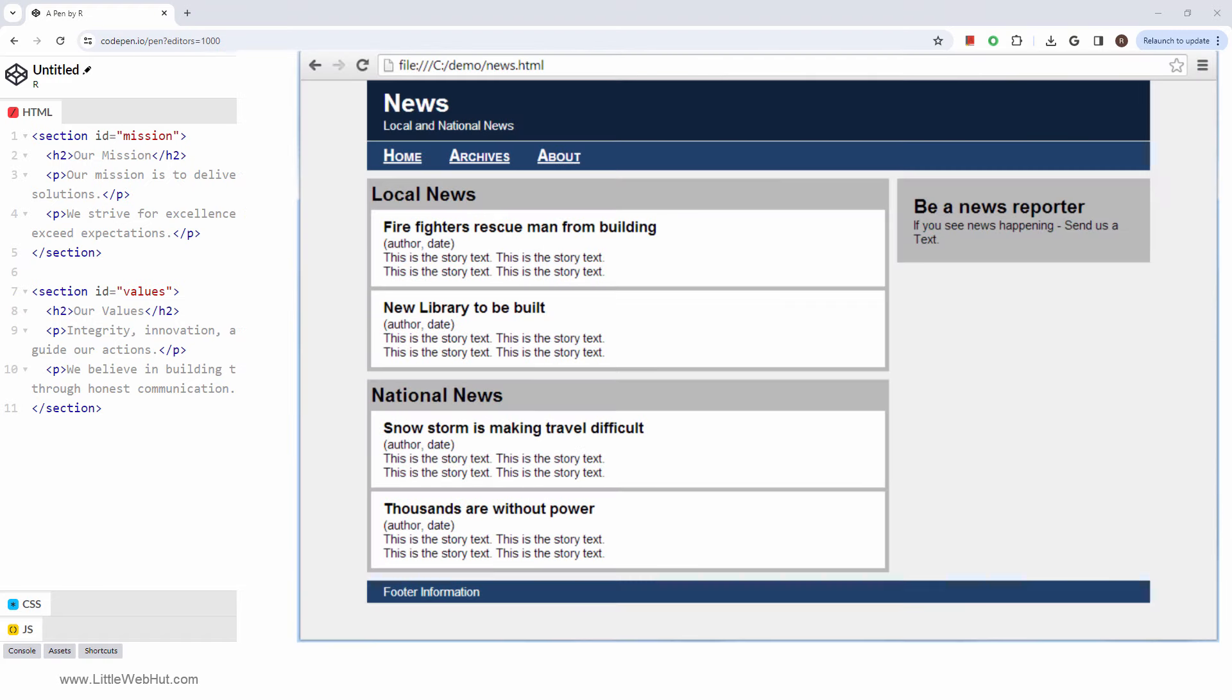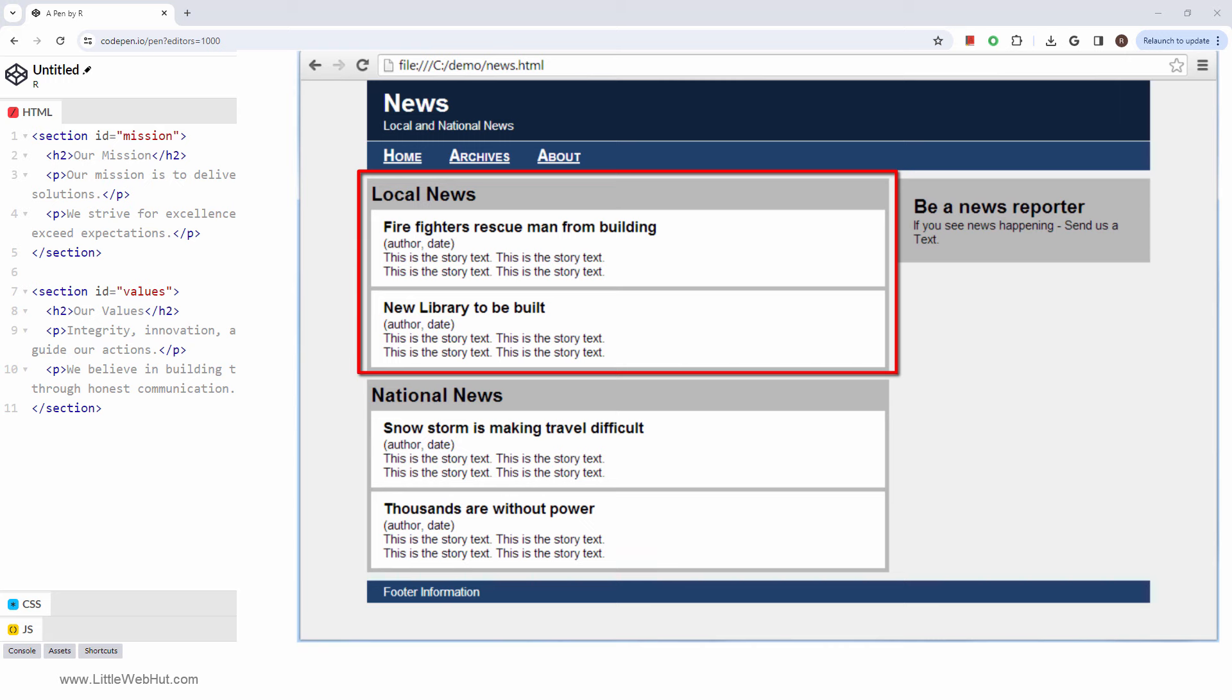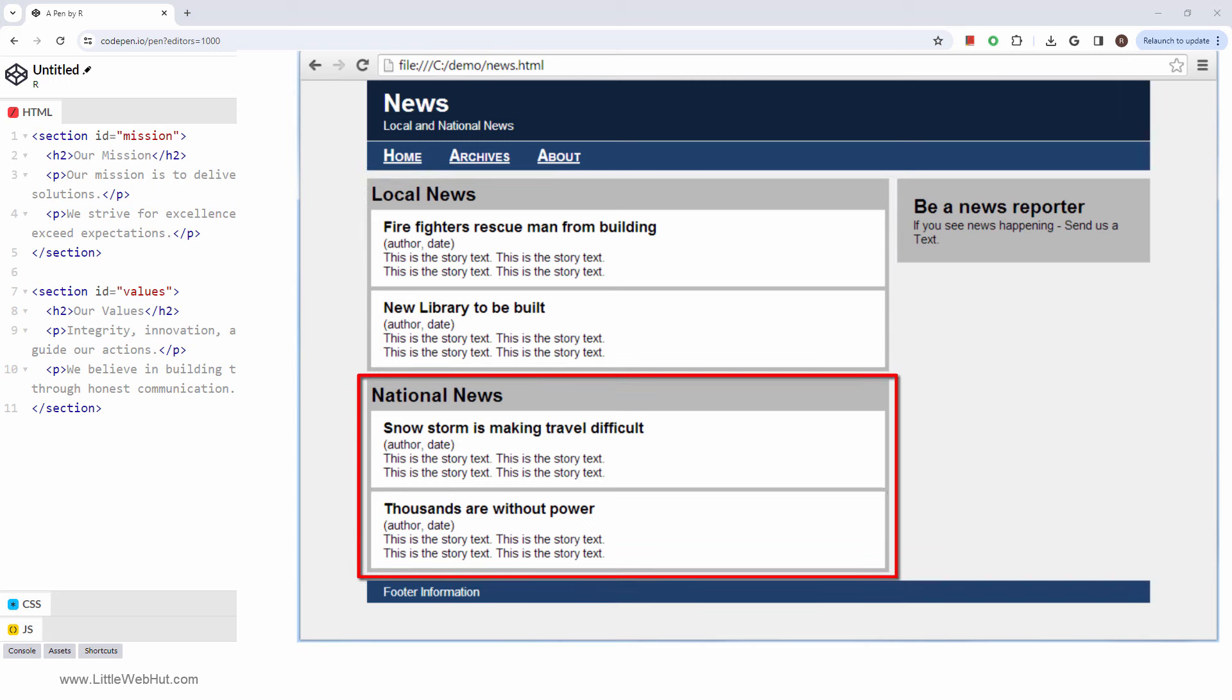For example, if you have a news website, local news could be wrapped in one section tag, and national news could be wrapped in another section tag.